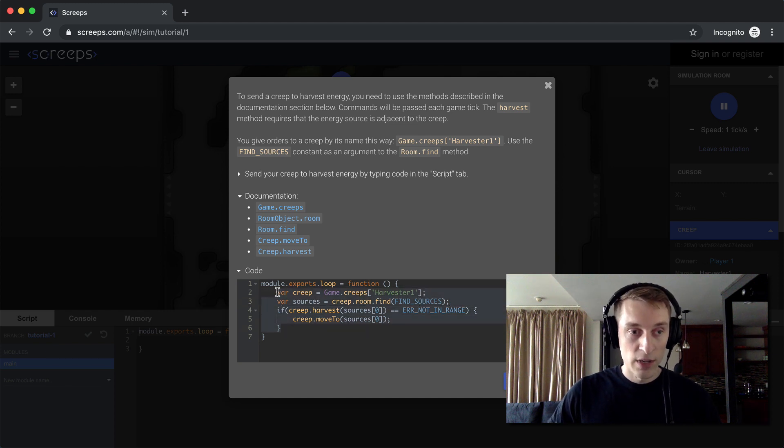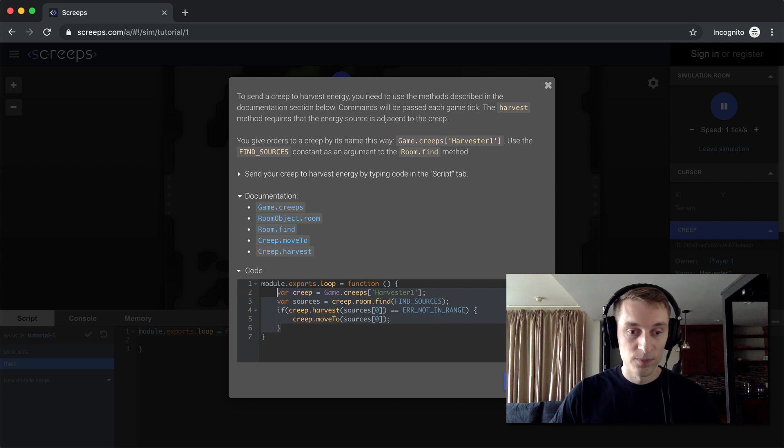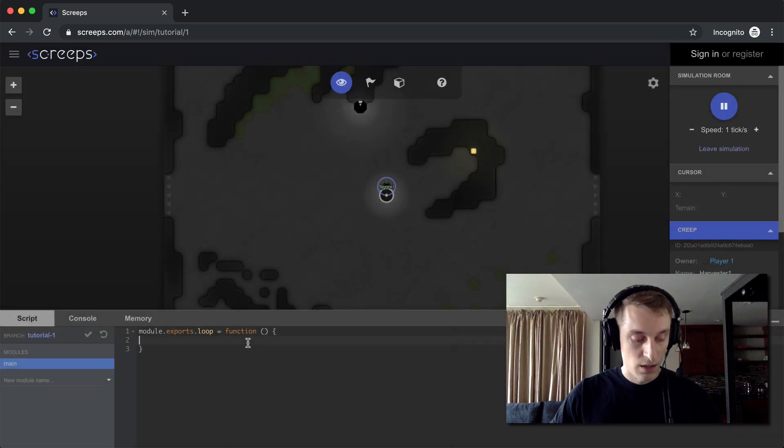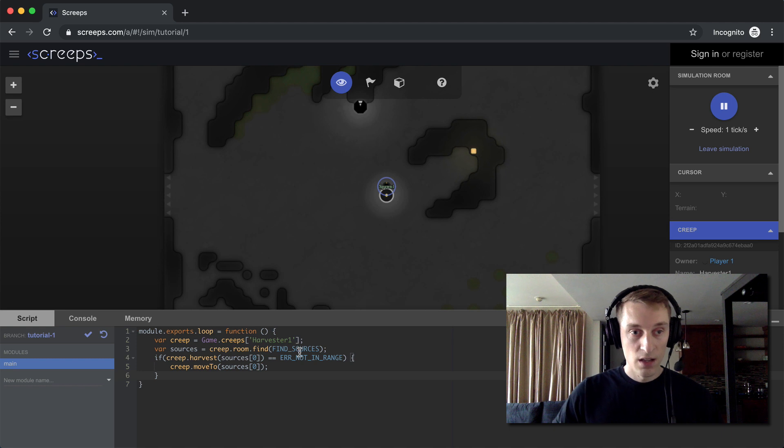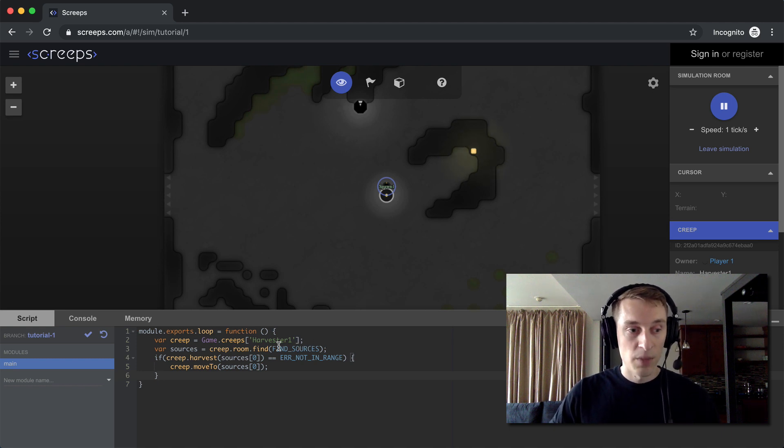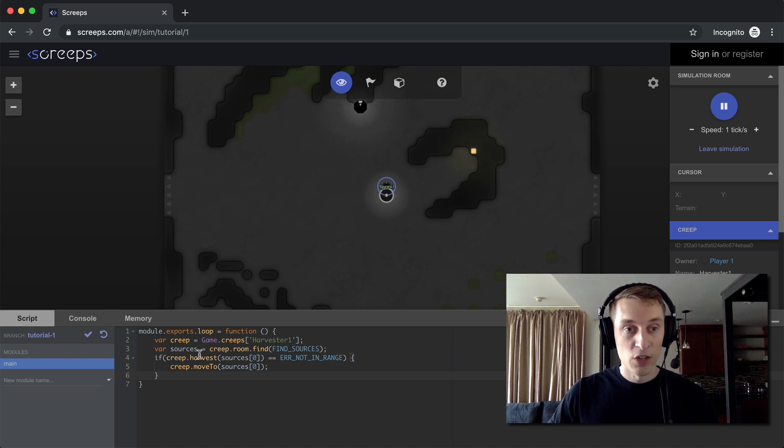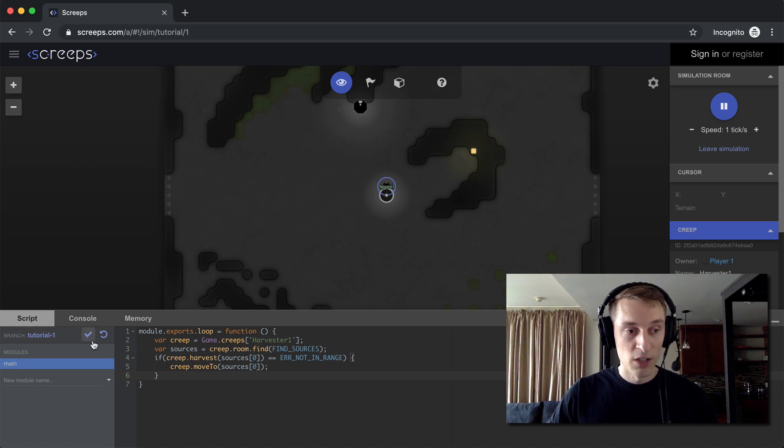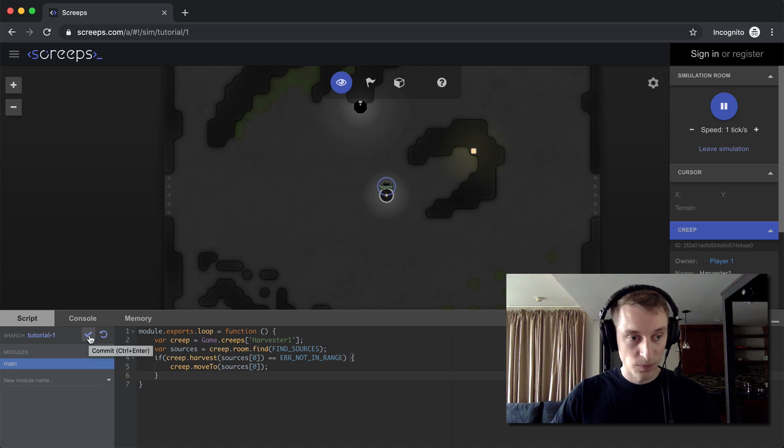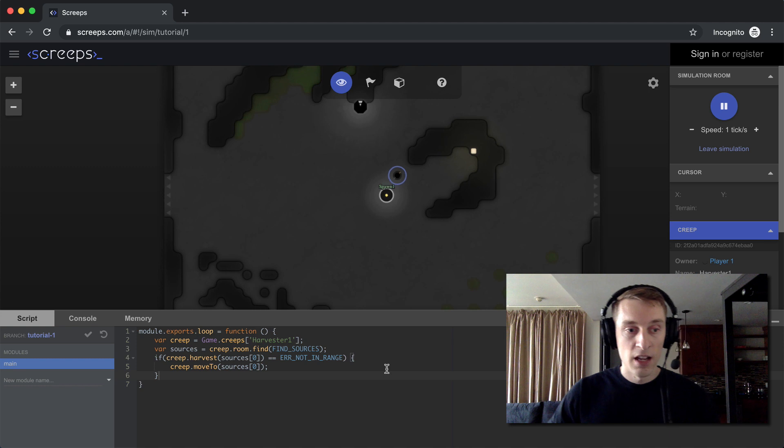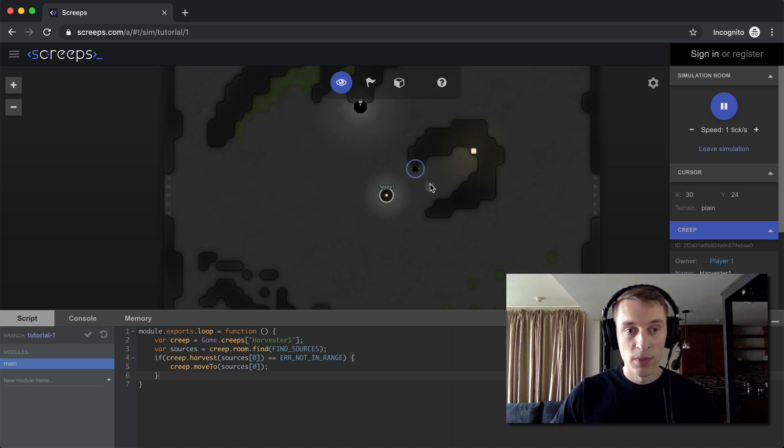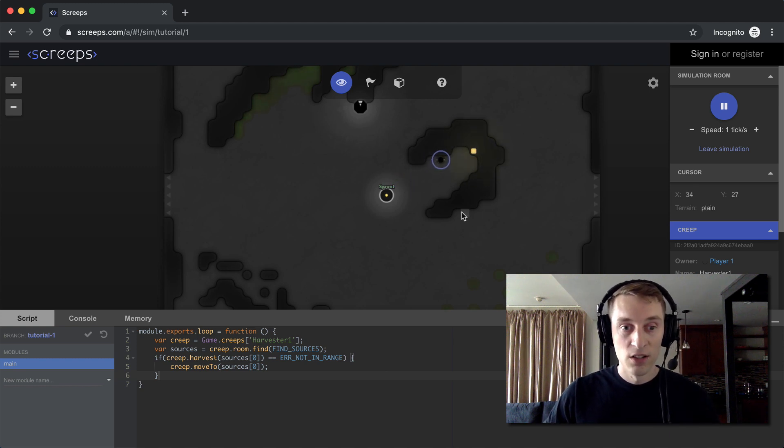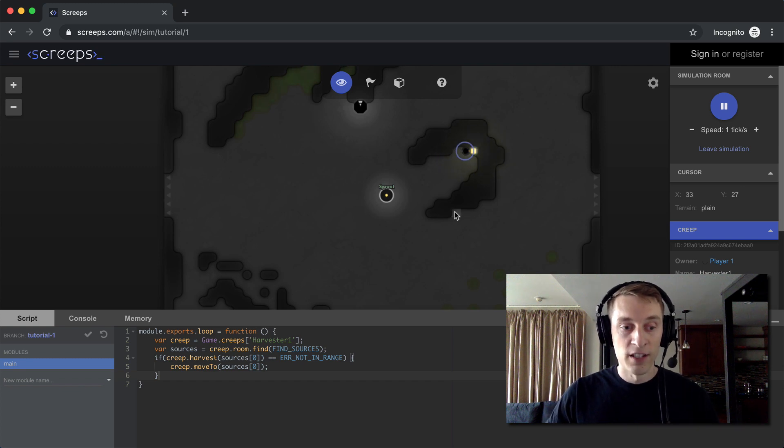So I'll go ahead and copy this code. And paste it down below. And you notice nothing happens yet. Because you need to, after you make a change to your code, you need to save it or commit it, if you're familiar with that terminology. So you do that with this check mark over here to the left of your code. And once we do that, you can see our creep is on its way to move to the source. And when it gets there, it's going to start harvesting energy.